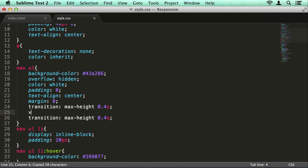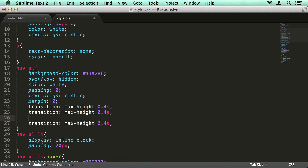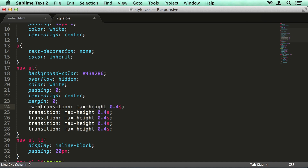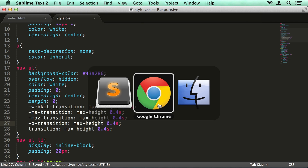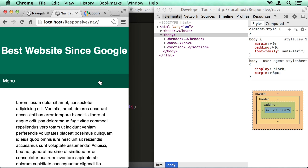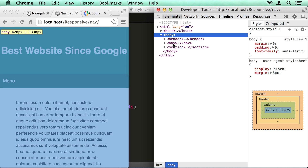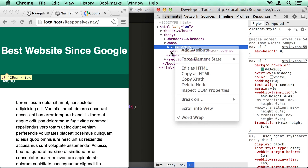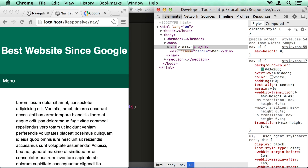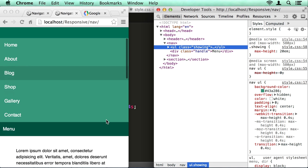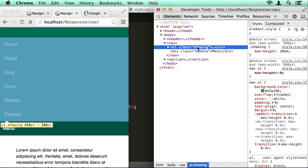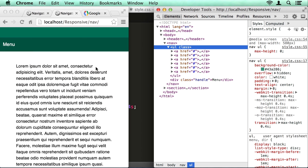And now we need to prefix this a few times — so I'm going to add webkit, ms, mozilla, and o for Opera. So now if we look at this and we go into our inspector, if we open up the nav element and start affecting the class, if we set it to 'showing', you can see that it animates open. So that's exactly what we want to do. Now all we need to do is toggle that class — if I take that away it closes again, animates to closed.